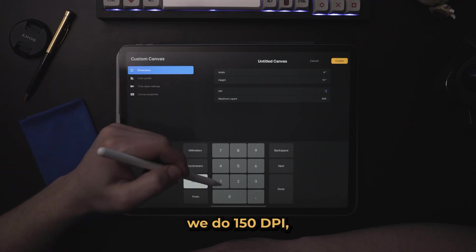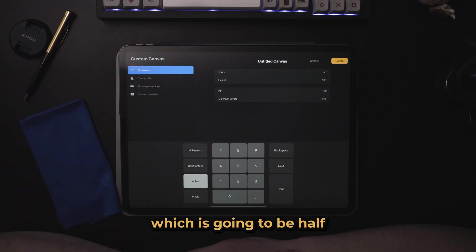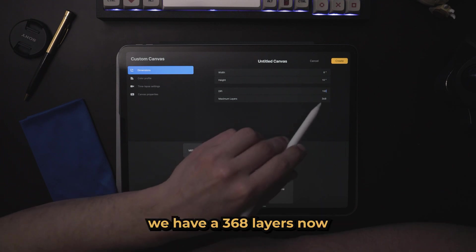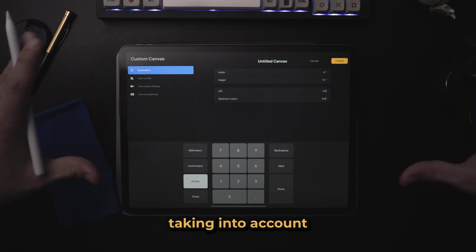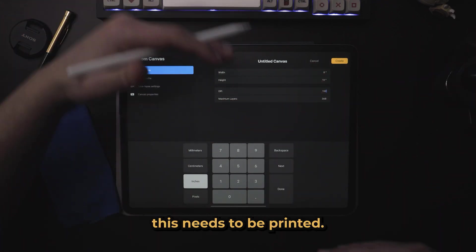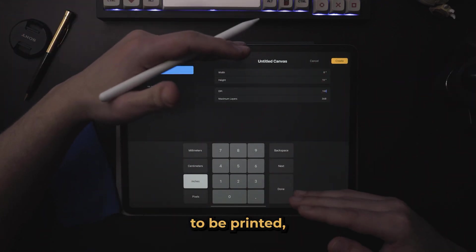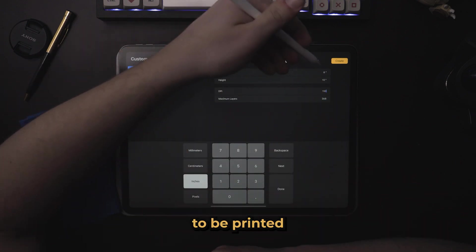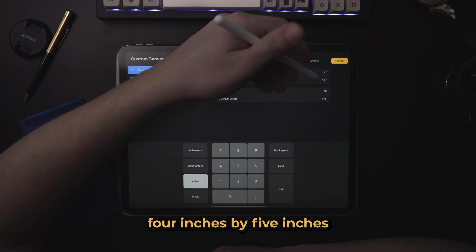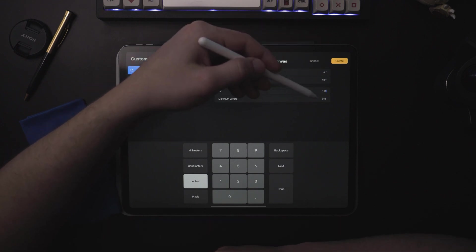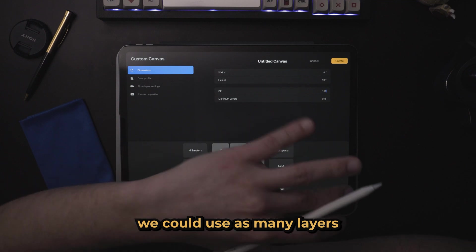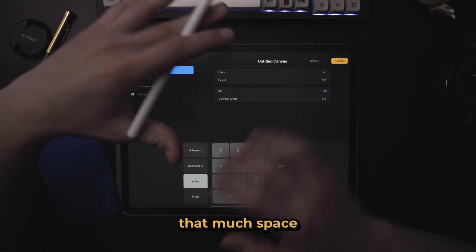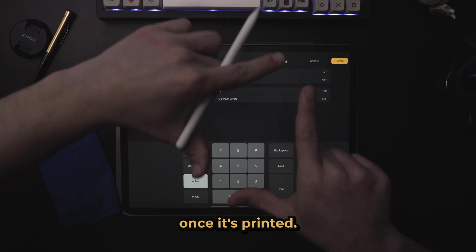Let's say we do 150 DPI, which is going to be half as small when printed. You can see we have 368 layers now, because Procreate is taking into account how large this needs to be printed. So if this needs to be printed only half of 8 by 10, if it only needs to be printed 4 inches by 5 inches, and we're only doing 150 DPI, then it's telling us we could use as many layers as we want, basically, because we're not taking up that much space once it's printed.